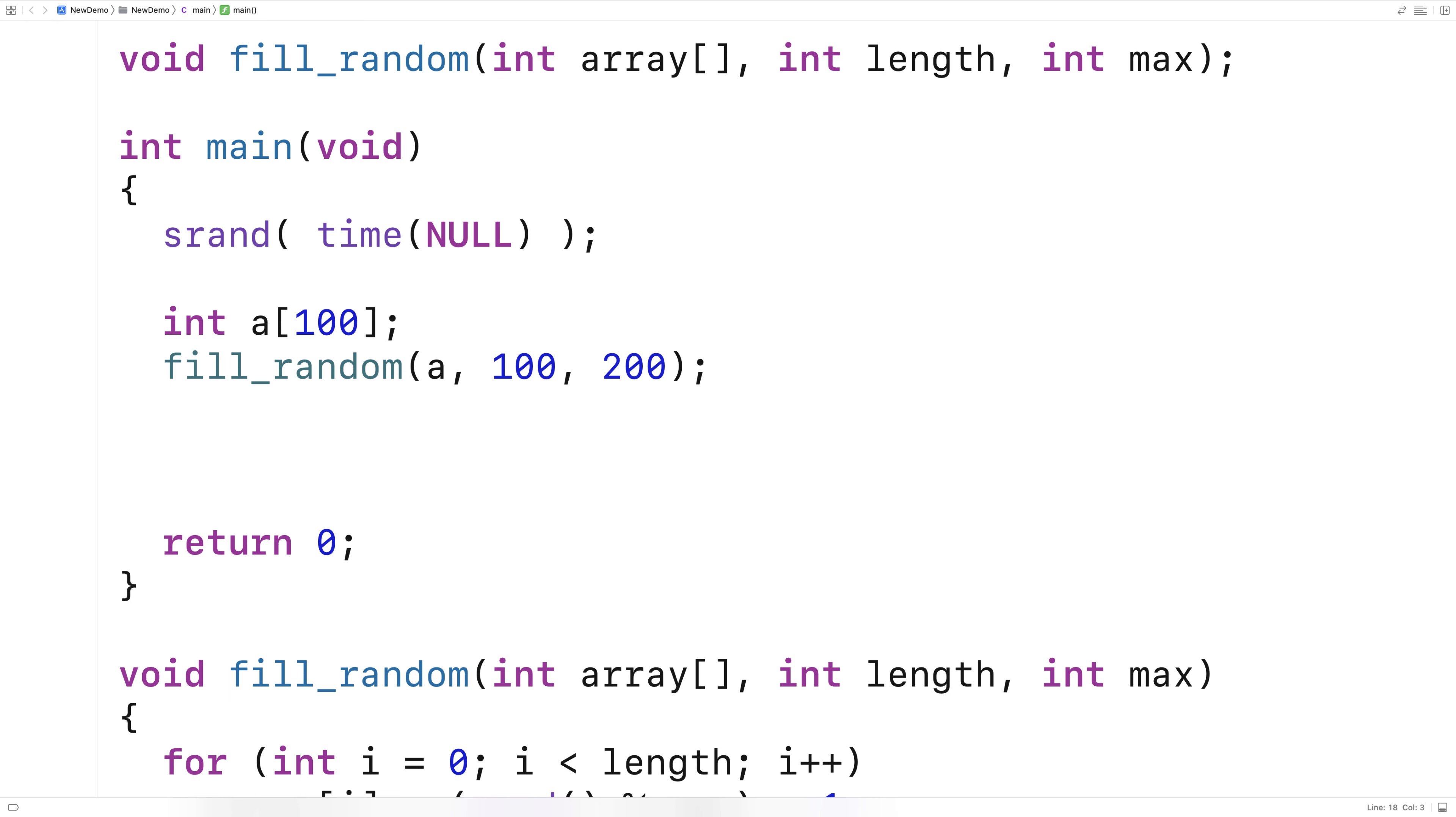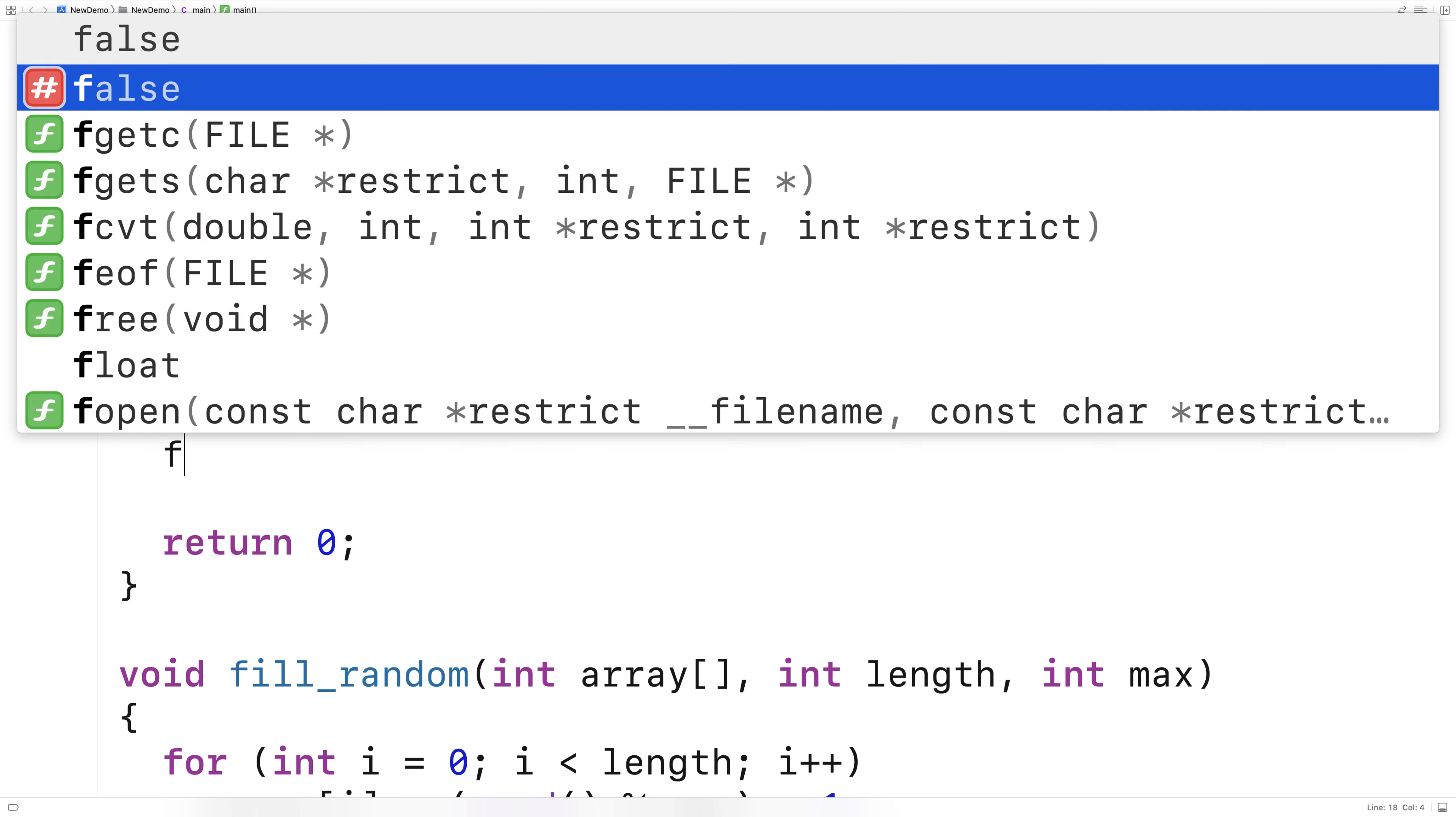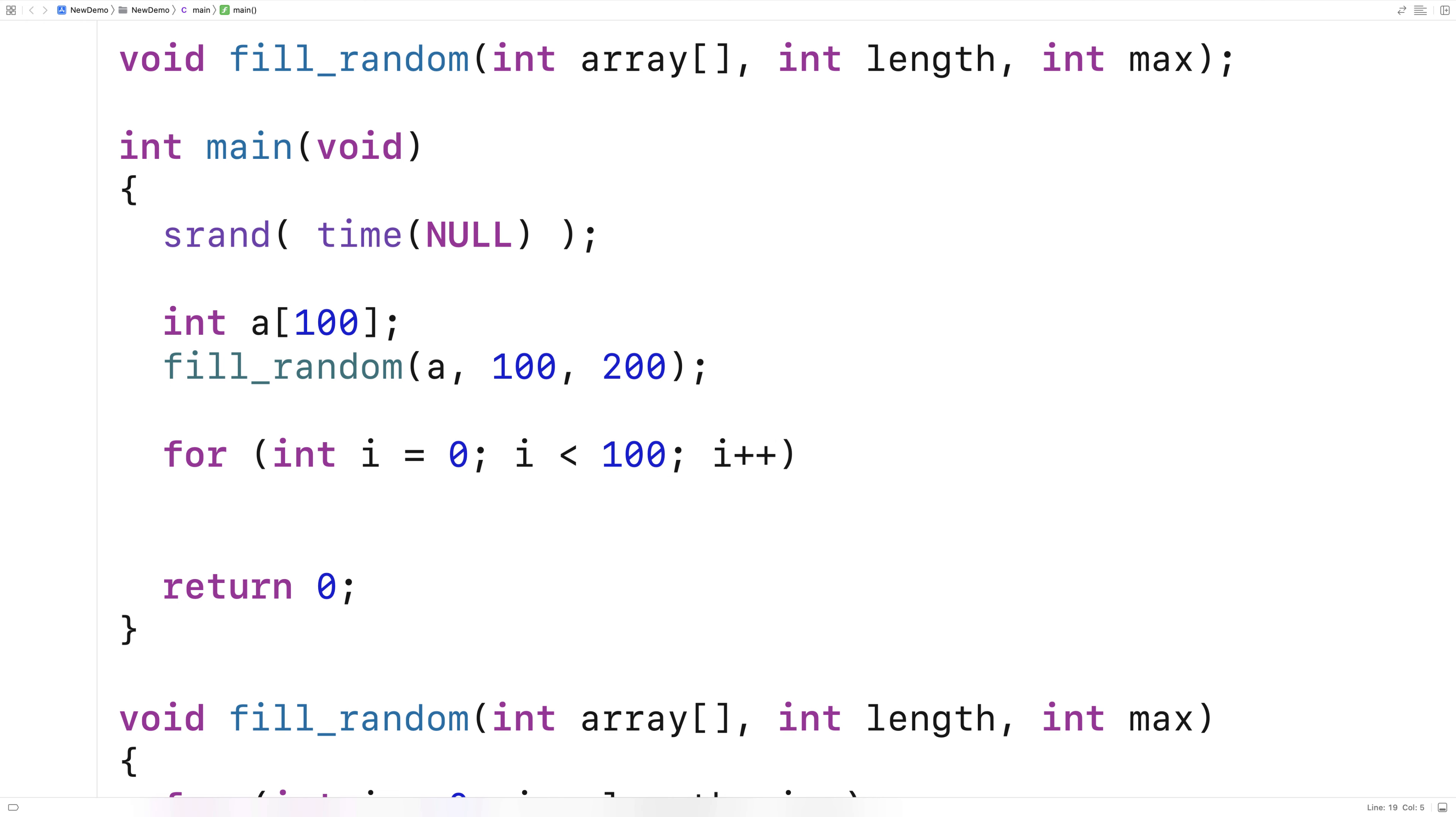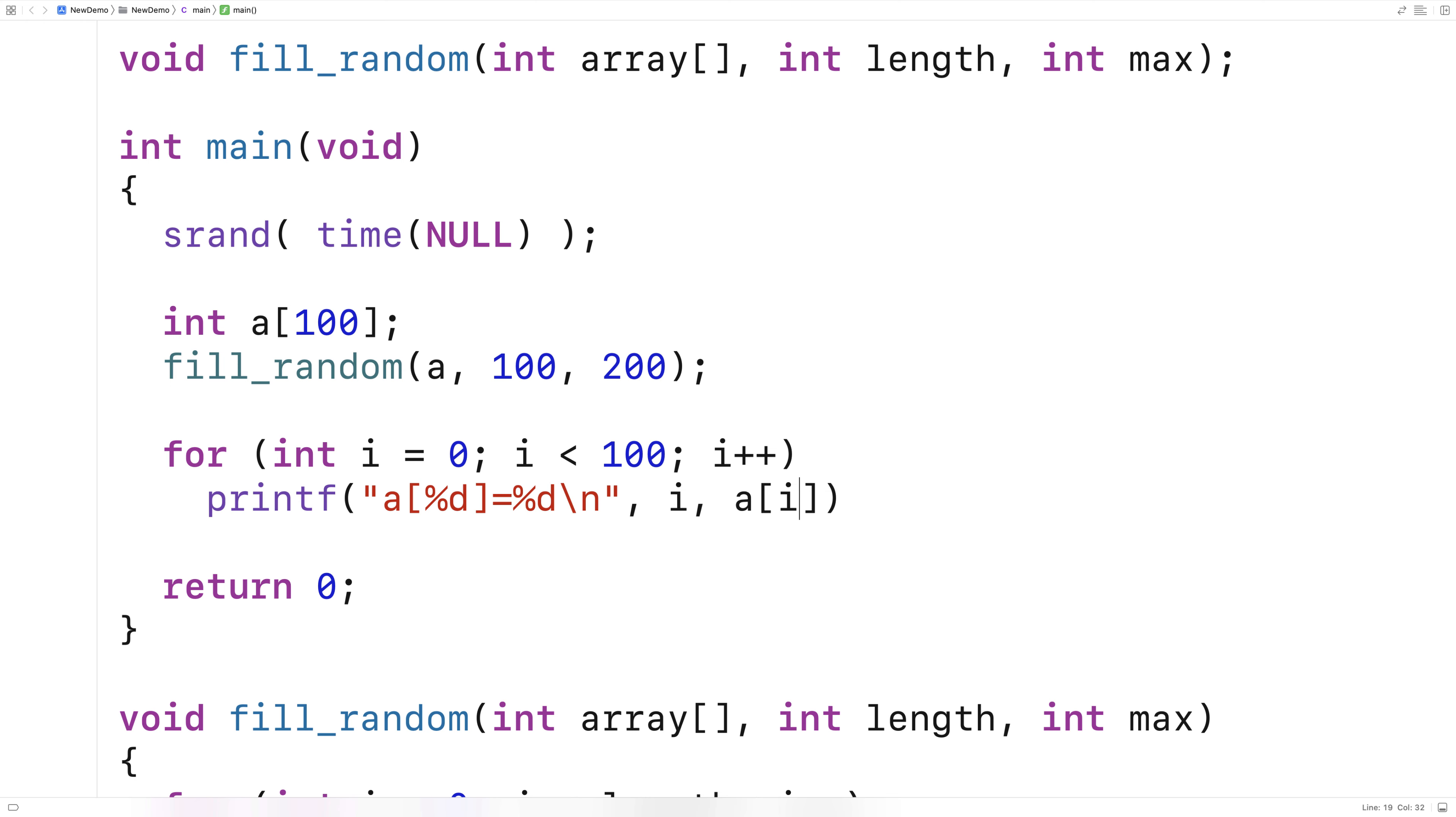Let's actually output the elements of a to see what happens. We'll say here for int i is equal to zero, i is less than 100, i plus plus, and we'll print out each element of a. We'll say printf a percent d is equal to percent d slash n and we'll output i and the value of the array a at index i.